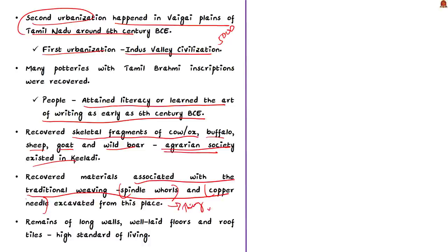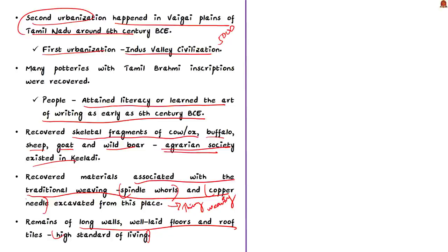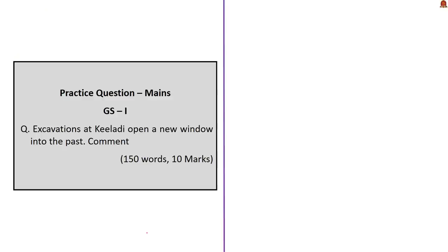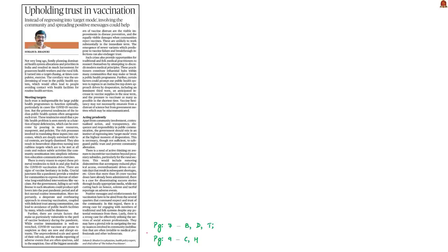In addition to that, the archaeologists have recovered the remains of the long walls, well-laid floors, roof tiles from this site. This indicates that Keeladi had a very high standard of living. We can see that there has been an urban settlement which flourished at Keeladi since the 6th century BCE. More excavations from this site will give us more interesting facts about the history of this place.